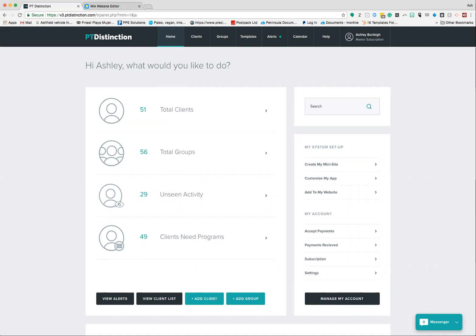Hey there, in this video I'm going to show you how to integrate PT Distinction into your website. The first thing to do is log into your PT Distinction, and down this side here where it says my system setup, head to the add to my website button and click that.